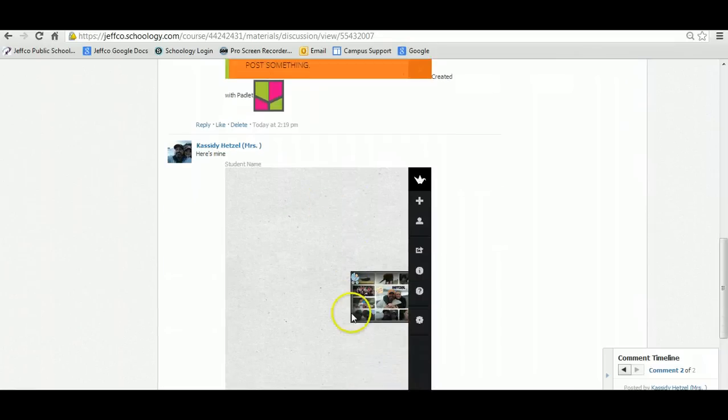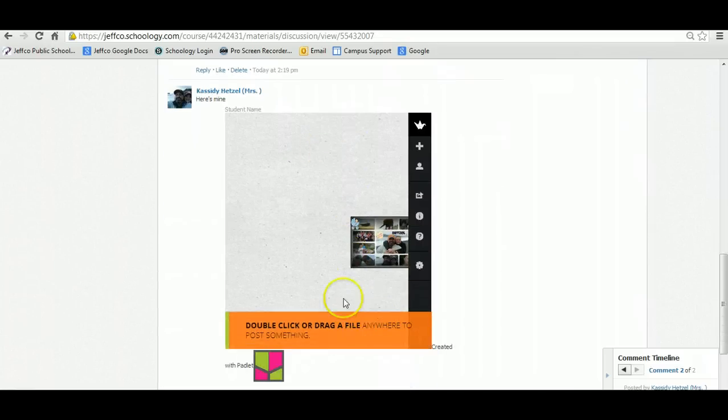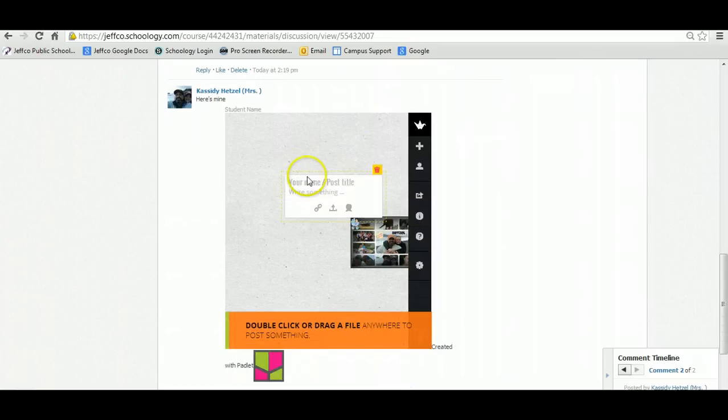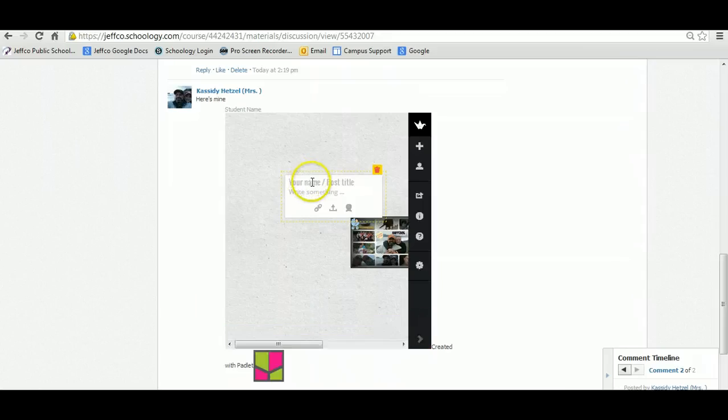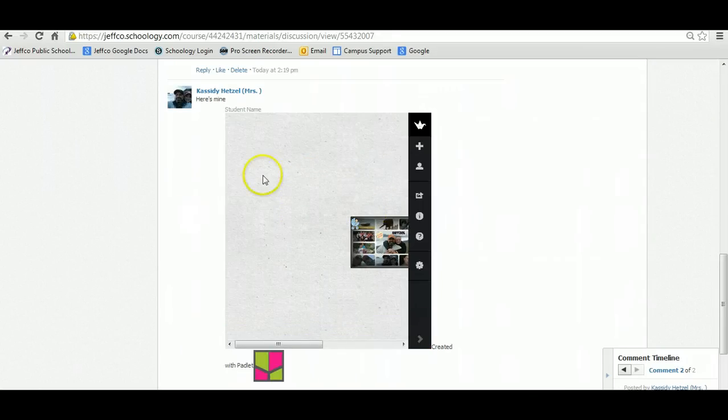And now your link, your Wallwisher is on our discussion page ready for people to comment on.